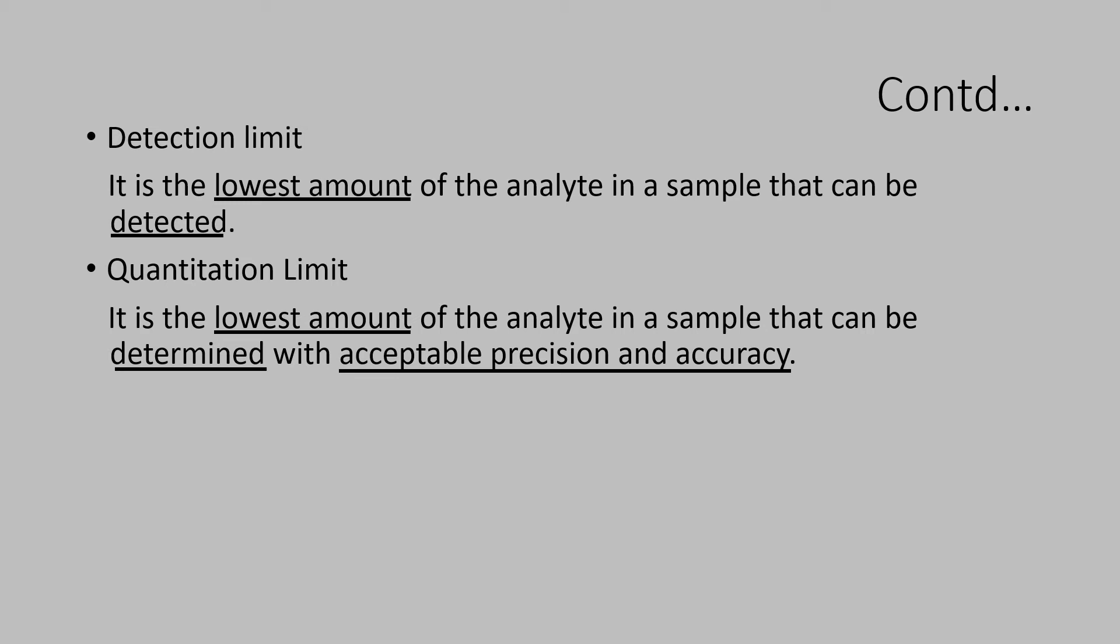Quantitation limit is the lowest amount of analyte that can be estimated or determined with acceptable precision and accuracy of the analytical method. But, generally, three times the detection limit is acceptable as quantitation limit as a thumb rule.